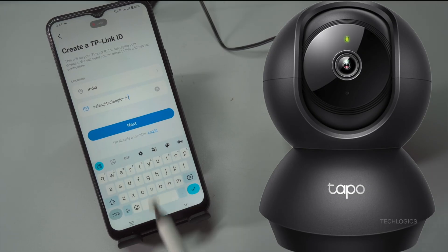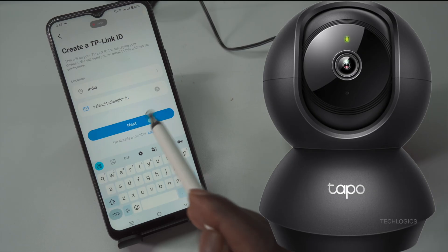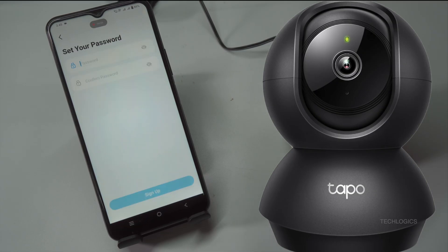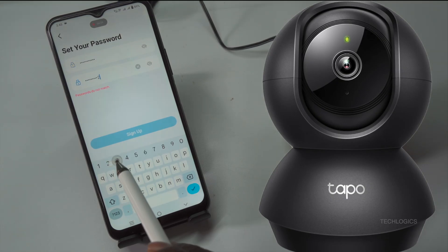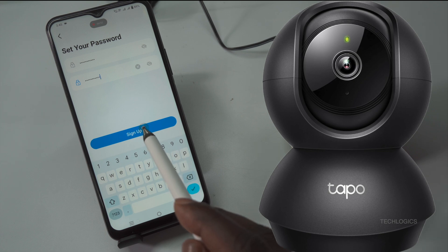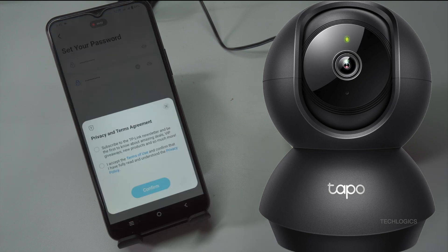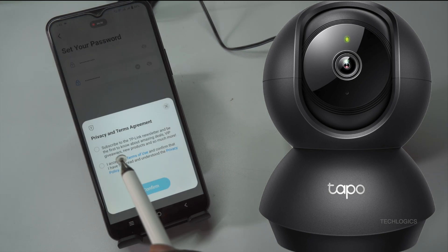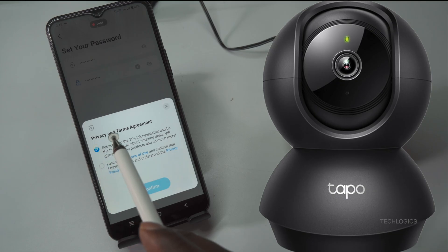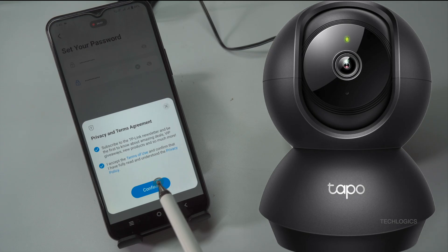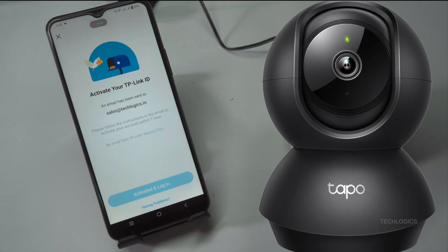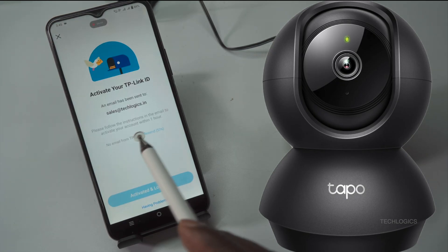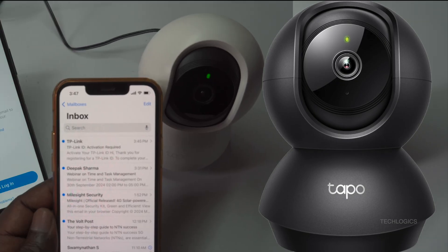First, select your region according to your country. Then, enter the email address you wish to use for registration. Make sure it's a valid email, as you will need to verify it later in the process. Once you enter your email address, click Next to proceed to the next step, where you'll need to create a password for your account. Choose a strong password that meets the security criteria outlined on the screen, which may include a mix of upper and lowercase letters, numbers, and special characters.